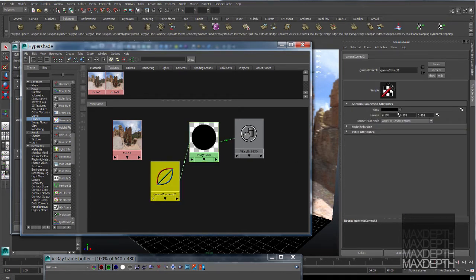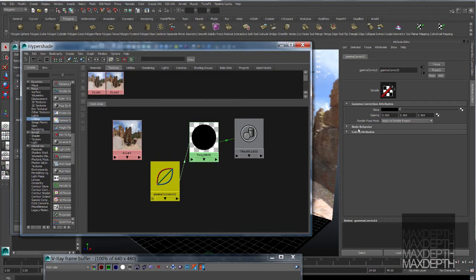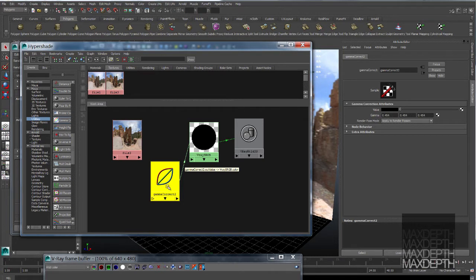If we go into the gamma correct node, you'll see that I've set up a gamma which is .454454454. This value gives us that inverse offset that merges the red line with the blue line to get us into the perfect linear color profile of the green line.